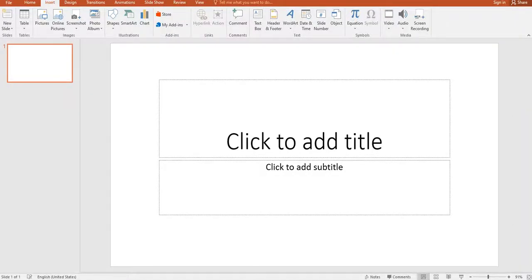Hello everyone, welcome back to the Traffic Simple channel. Today I'm going to show you how to design an interior for a coloring book related to the Easter niche. Especially, we will make an Easter egg mandala and I will show you how to build the interior and put the right dimensions. I'll show you some tips on how to use PowerPoint, so if it's your first time, it's going to be very useful.